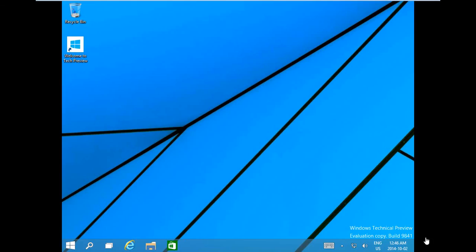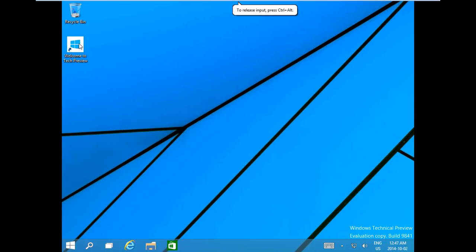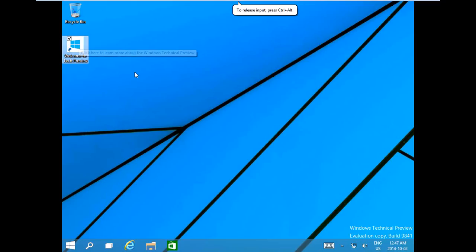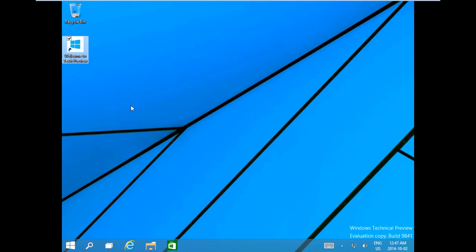And here we have it, as you see in the bottom right-hand corner, Windows Technical Preview, Build 9841. And in the upper left here, we have a Welcome to Tech Preview icon that we can explore. And that's it. We have her installed and we're ready to play. Thanks for watching.